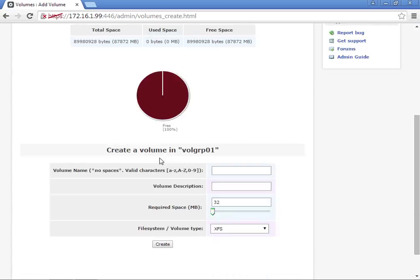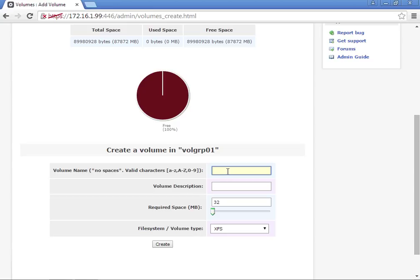We're going to be creating five different volumes: four iSCSI volumes and one XFS or NFS share. The first volume is going to be Private LUN. We'll use all capitals, LUN0.